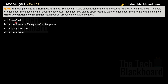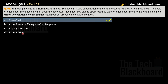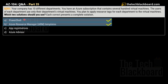The options are: A) PowerShell, B) Azure Resource Manager or ARM templates, C) App Registration, and D) Azure Advisor. The first correct option is A) PowerShell, and the second correct option is B) Azure Resource Manager or ARM templates.